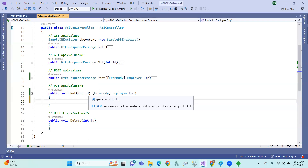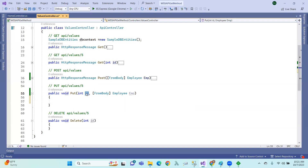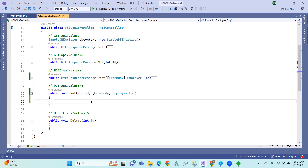PUT method takes two parameters. The first one is ID — that means we will update the changes based on ID. The second is the form body, employee details — that means the request body with the data to update the changes.